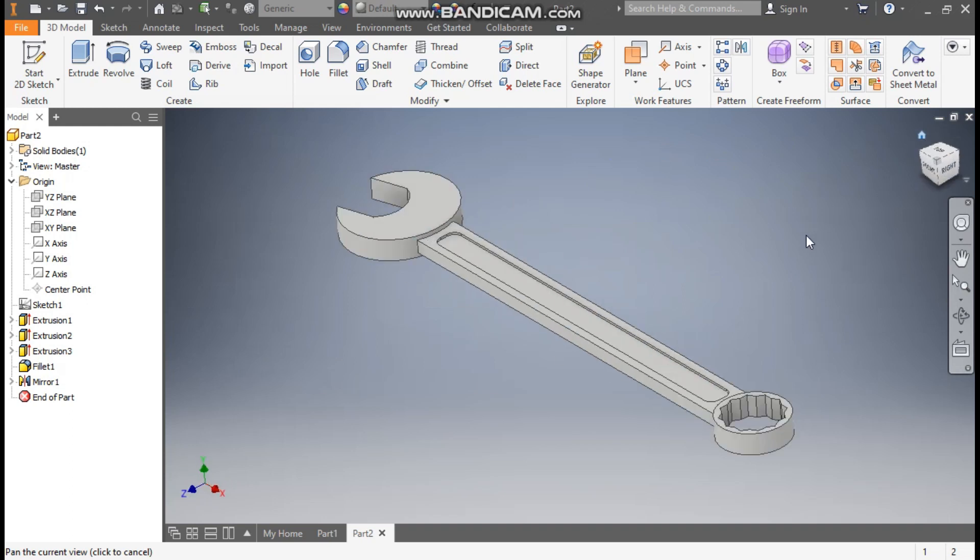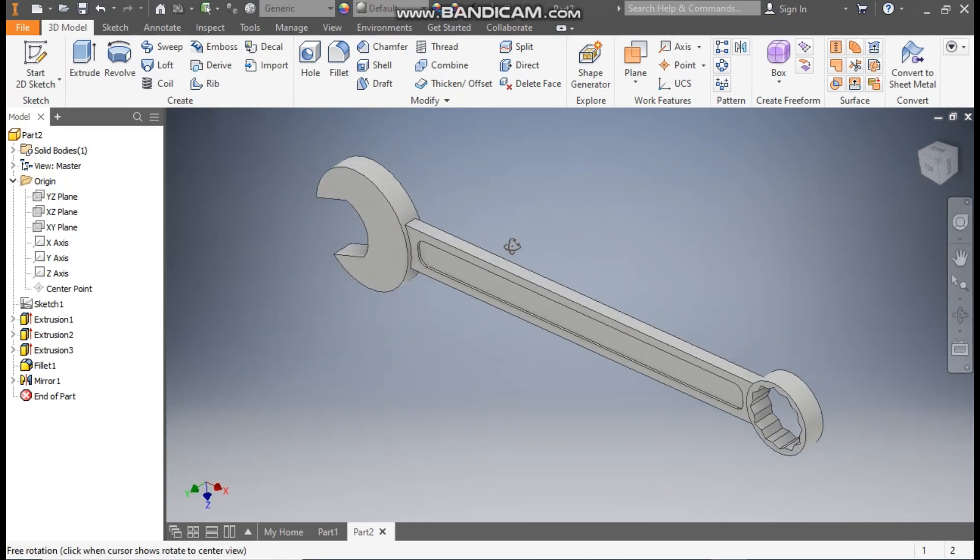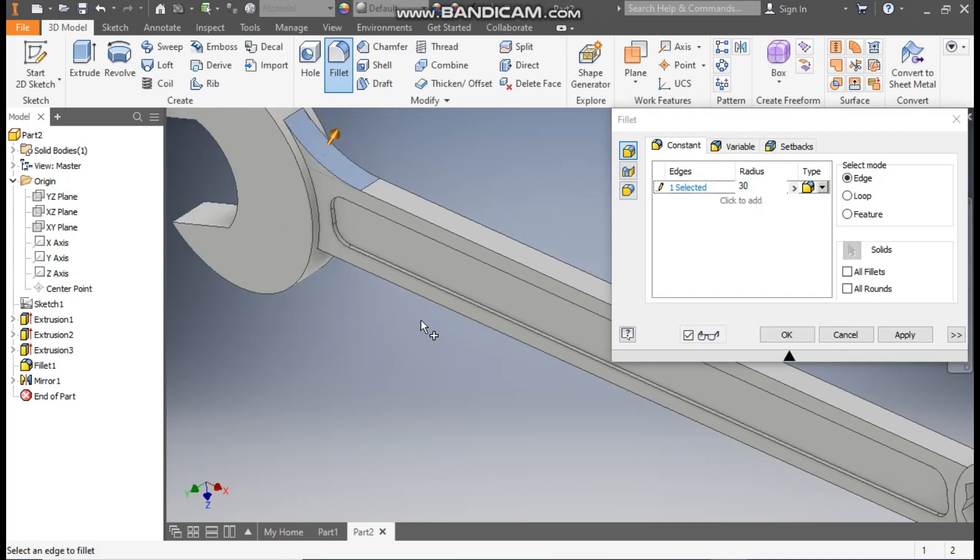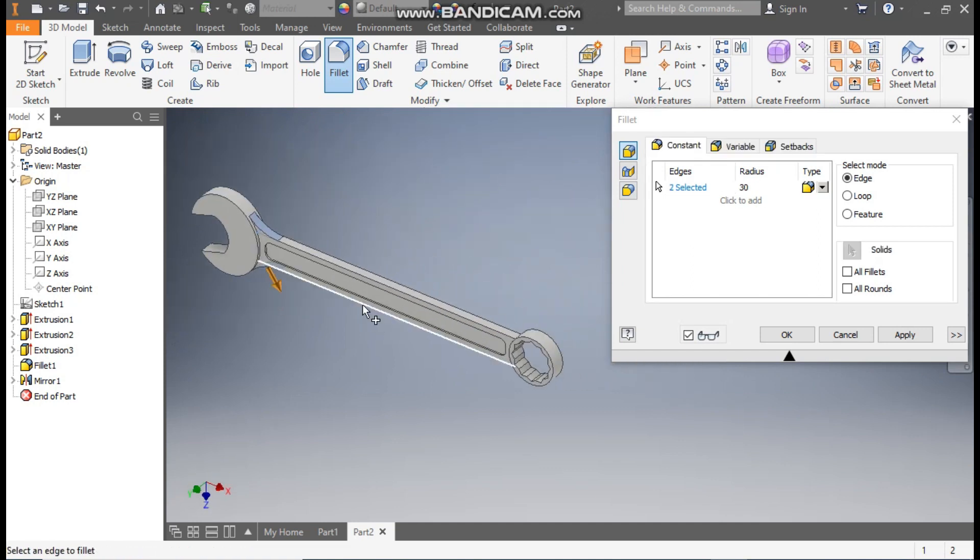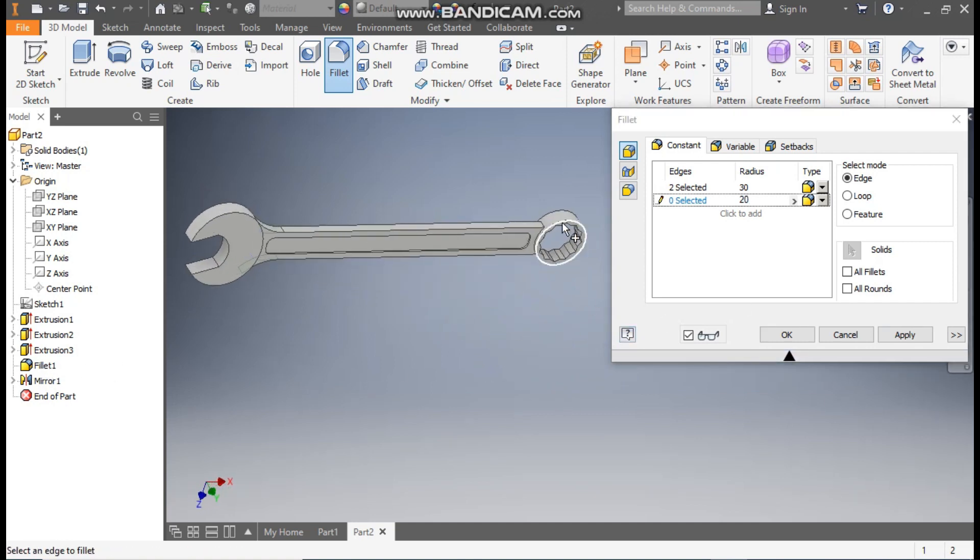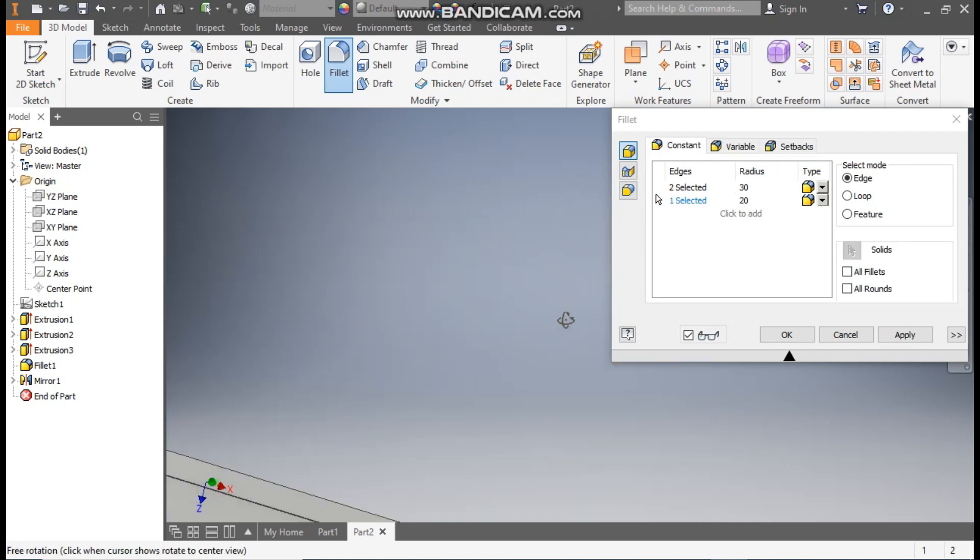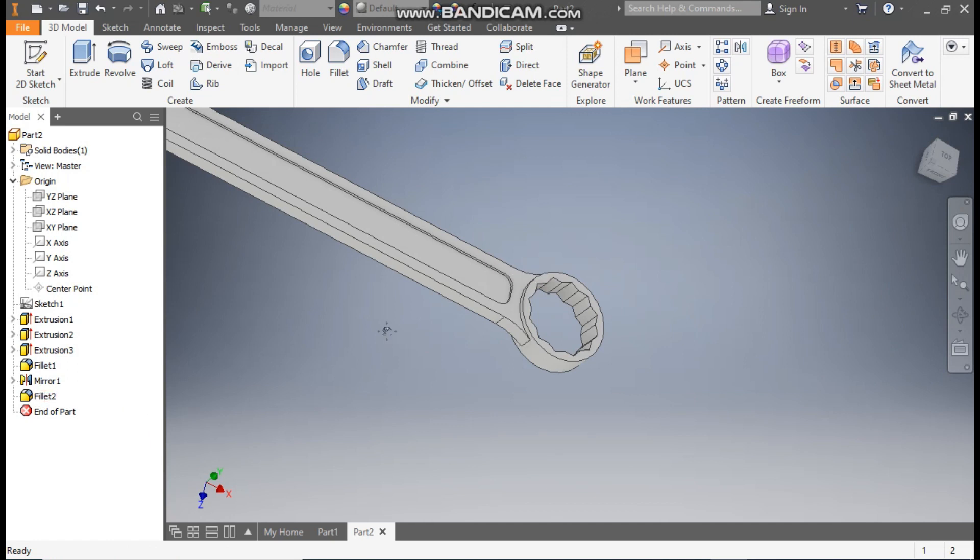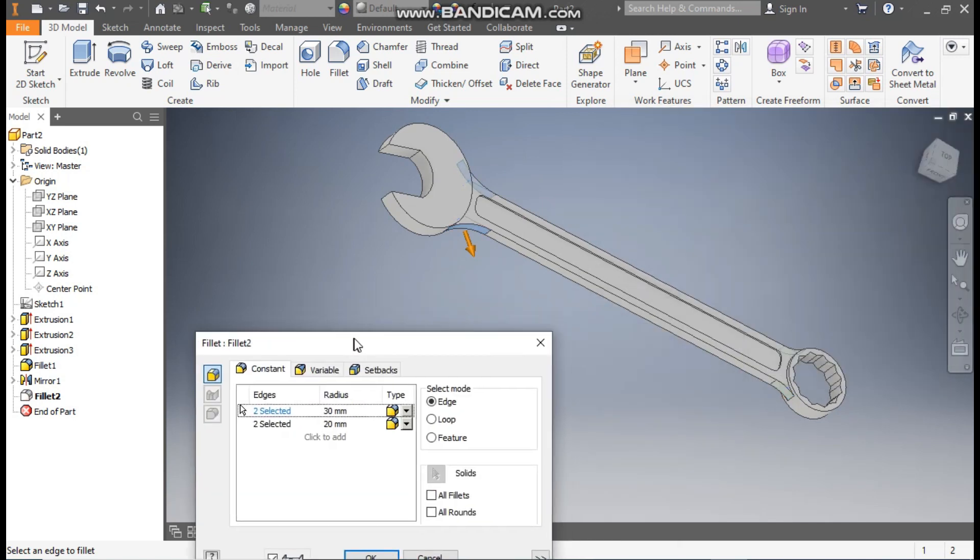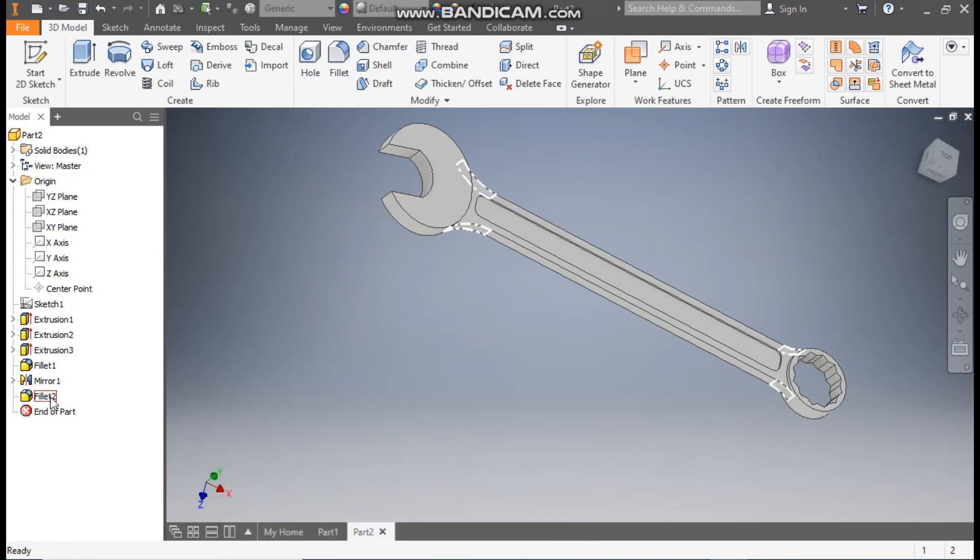Now go back to home. We have almost completed the profile. Now select this corner, take fillet, take here a fillet radius of 30. Rotate the view, select this also as 30 radius. Now if you want another radius here, just click to add and here change the radius to 20. Select here 20 and this side also 20, and apply. So in this fillet 2 we have 2 fillets. We have one fillet of 30 and one fillet of 20. So the feature tree will have 2 fillets in one only.